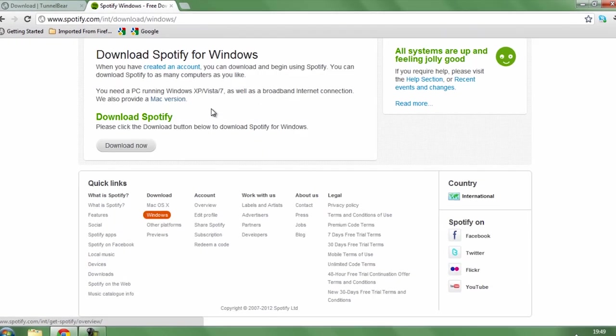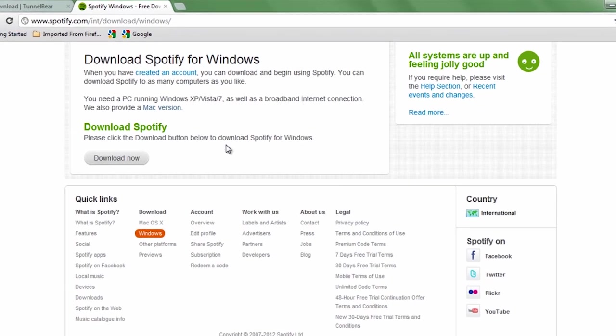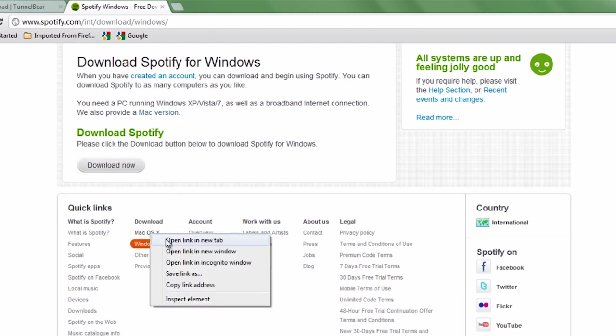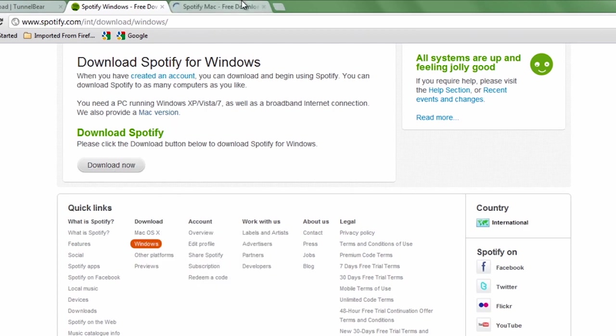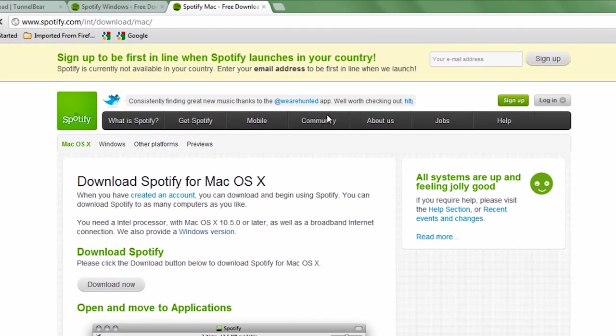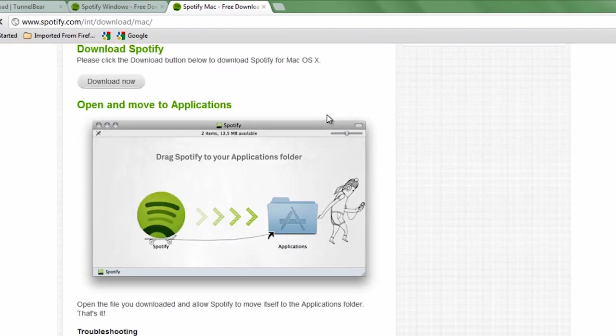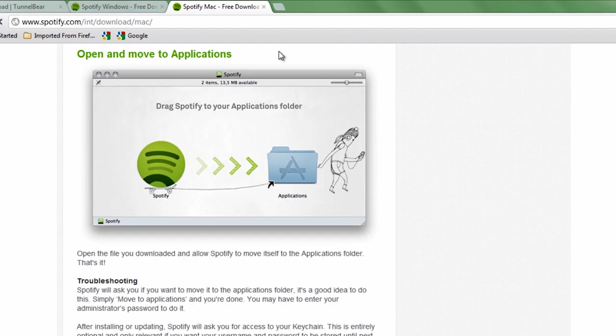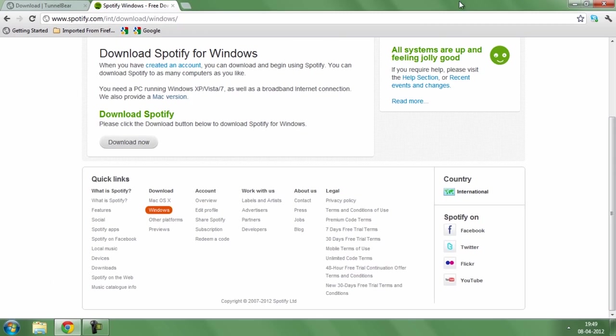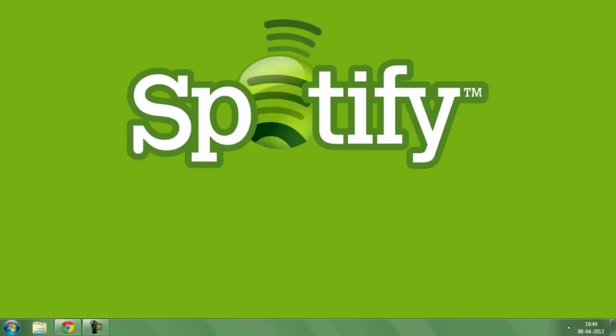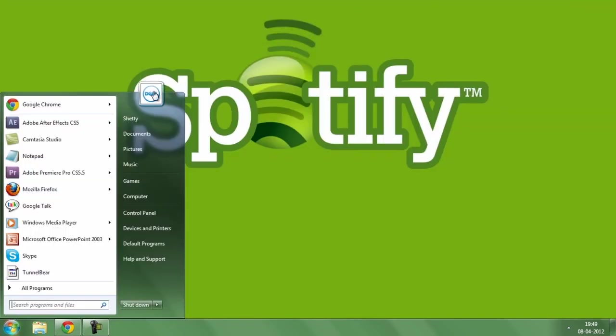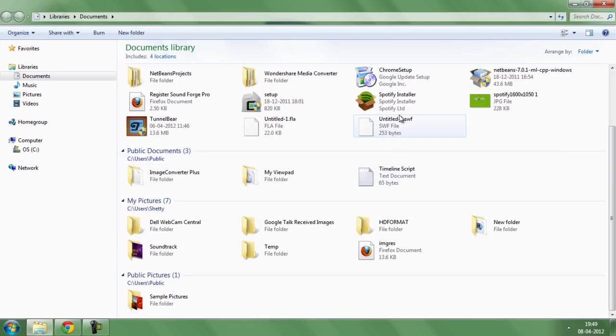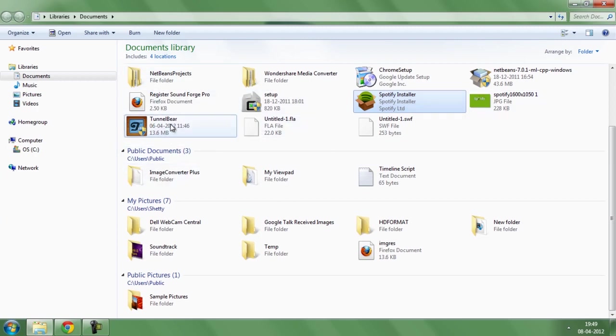Once you've got this software downloaded, go ahead and download the Spotify software. Once you're on this page, hit download now if you're using Windows, and if you're using Mac, click on this link and it should redirect to the Mac-compatible download page. Once I've got these two files downloaded, let me just copy them onto the desktop.